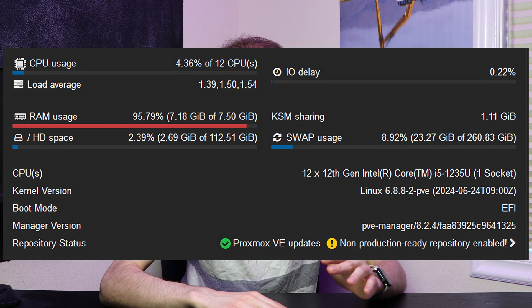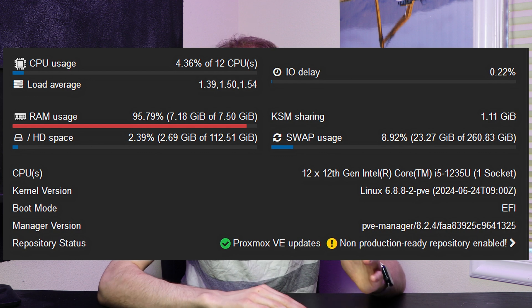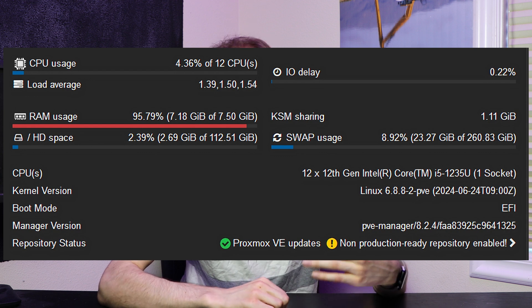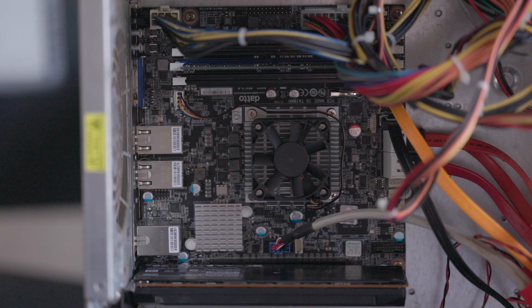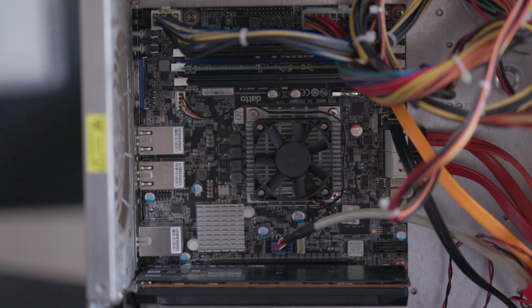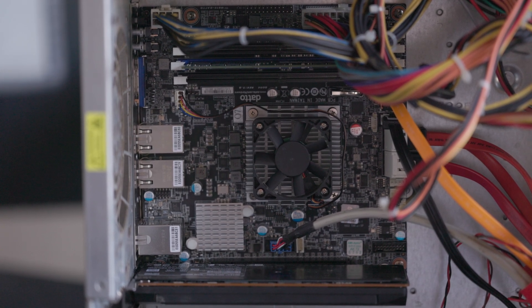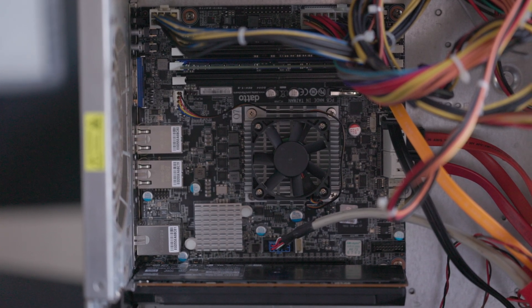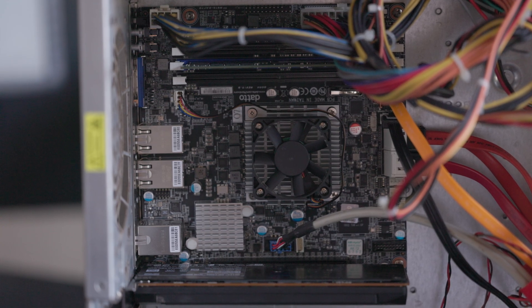A couple of quick notes before I dive into the technical details: swap is typically only going to be used on systems that have relatively high amounts of memory utilization, so if you're barely using your RAM, this probably won't apply to you almost at all. Also, this is based off my testing on my system and the workloads I've seen. Your workload might be different and these rules might not apply, so run some tests before following these ideas.